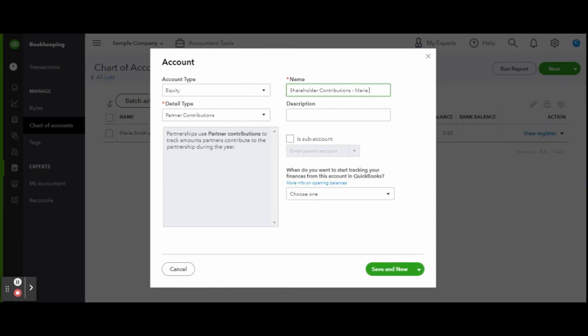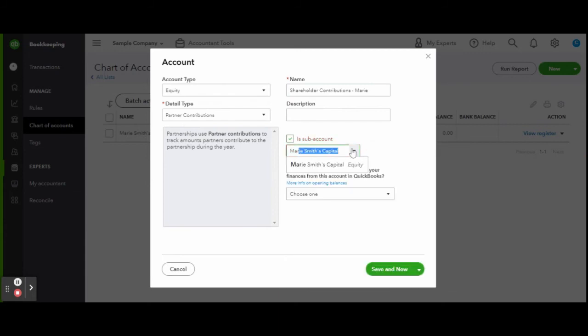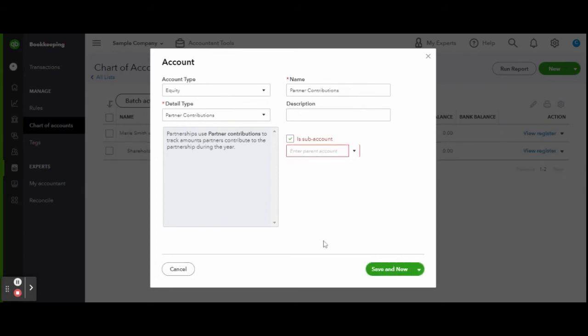So to reflect this in your chart of accounts, you'll need a contribution and distribution account. Let's start with contribution and title this Shareholder Contribution - Marie. This will distinguish whose contributions these are. Keeping things separate like this will later be able to see each partner's details on reports.